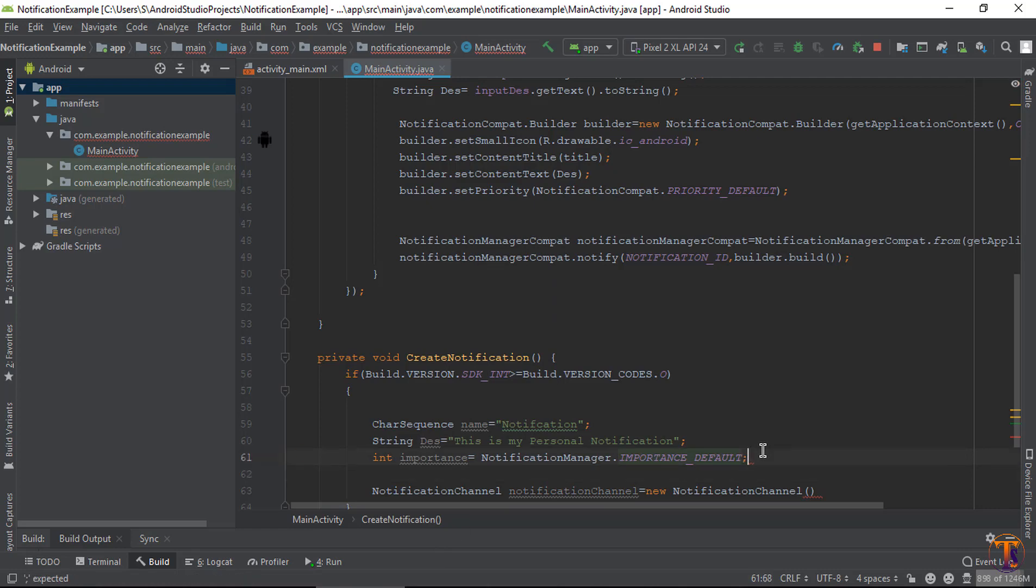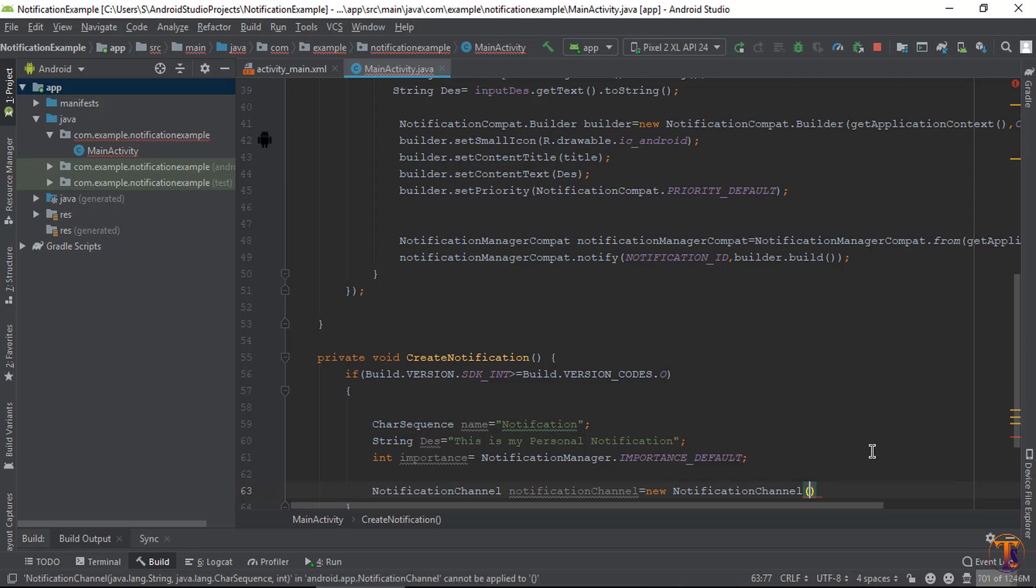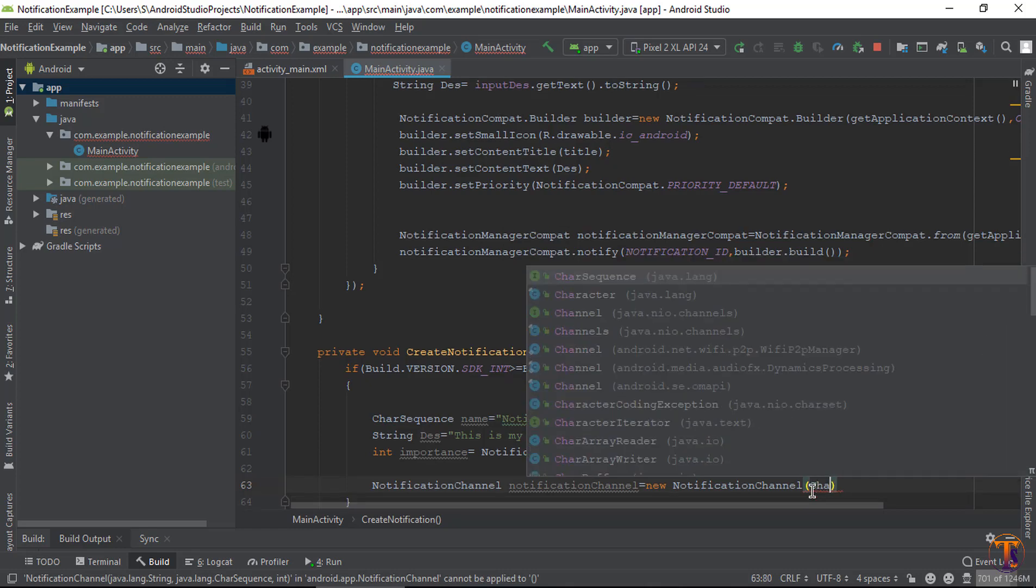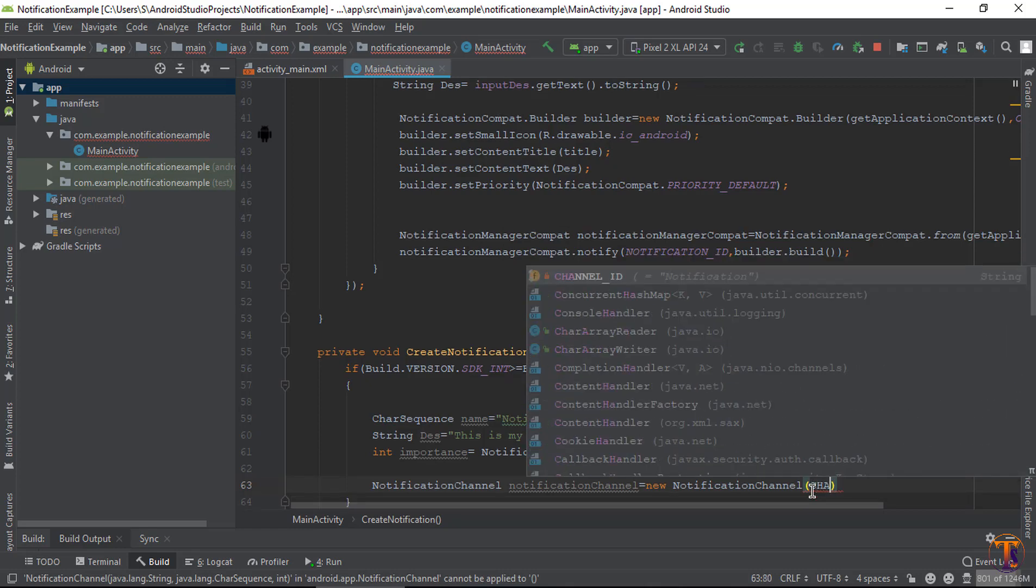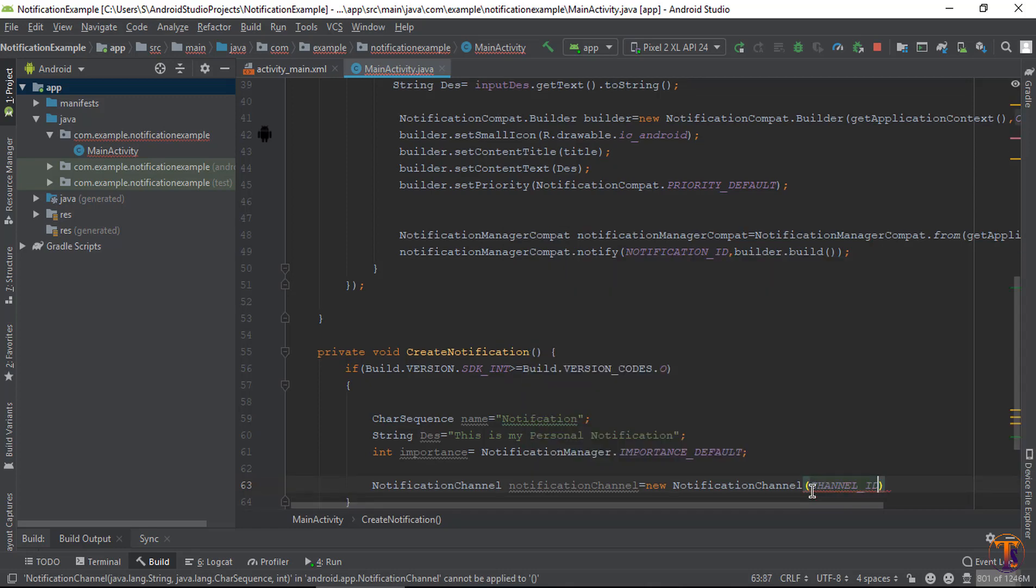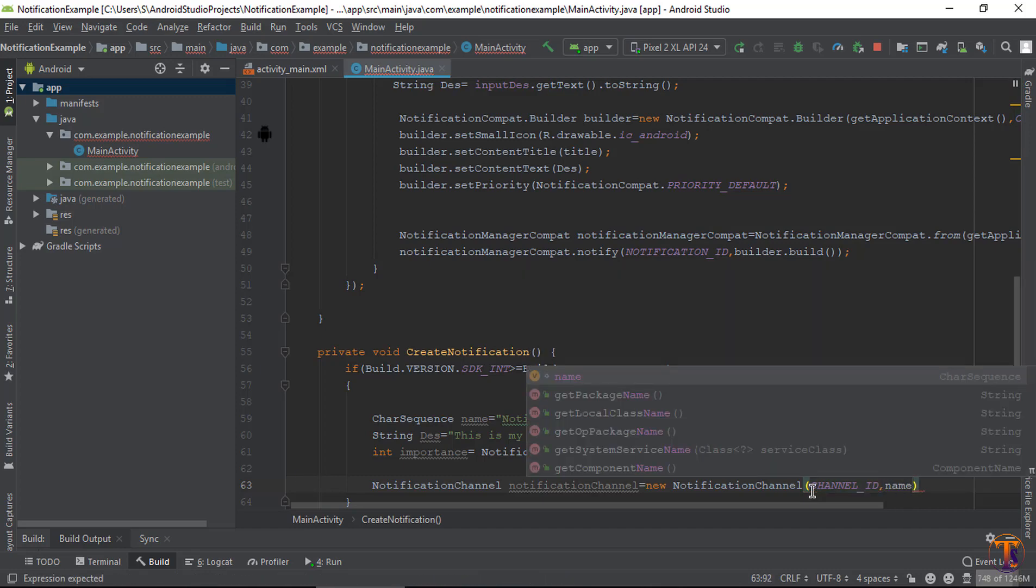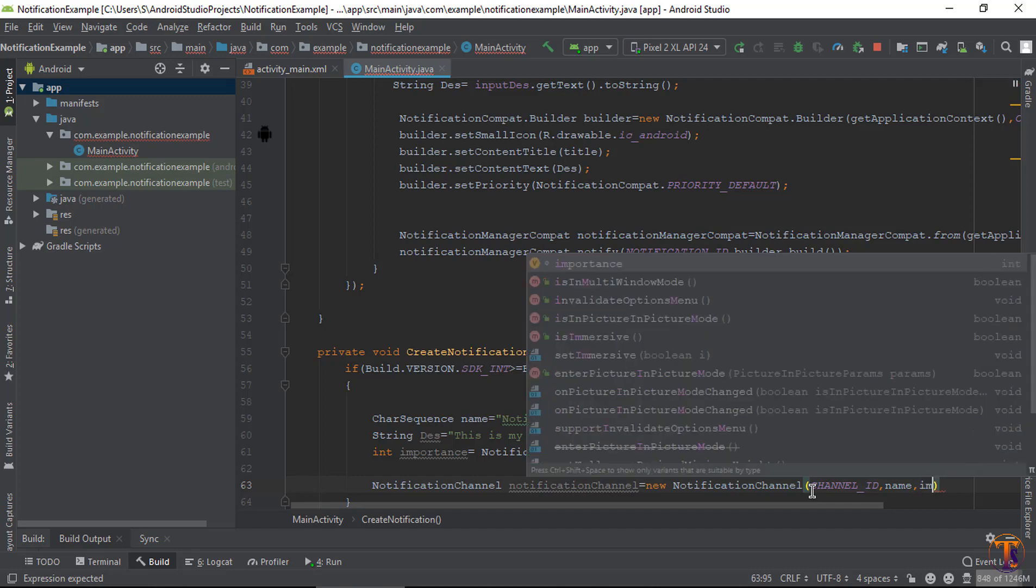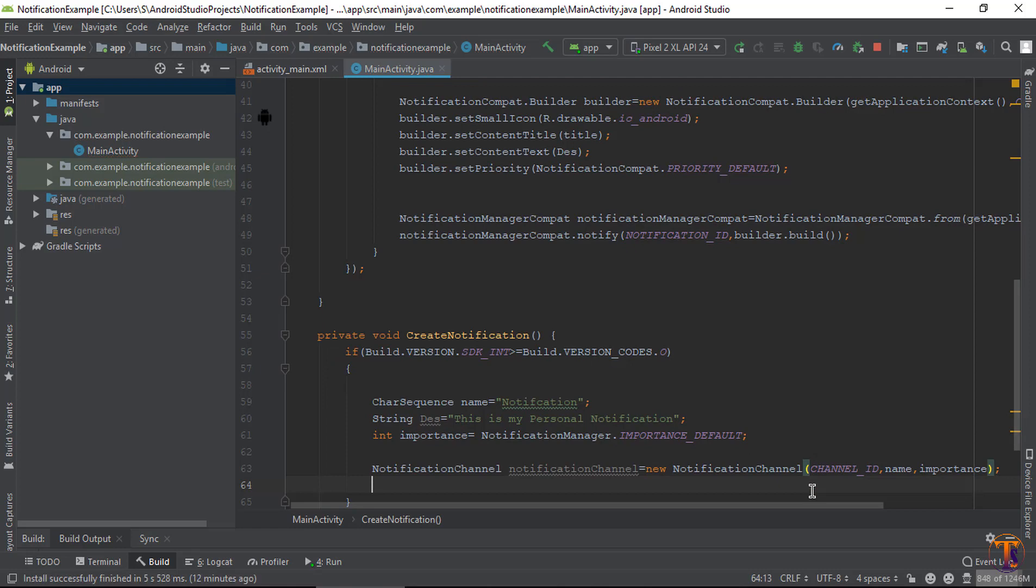Now, one by one. Here first parameter is notification channel id, so type here channel_id. And second parameter is CharSequence, that is name, and the last parameter is importance. So type here importance.